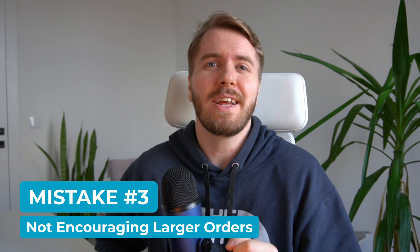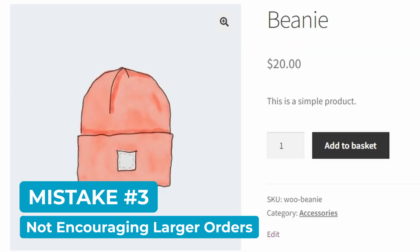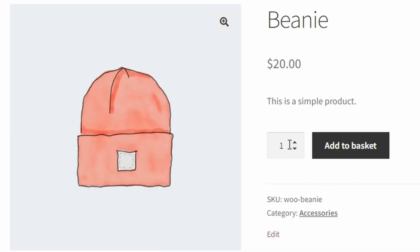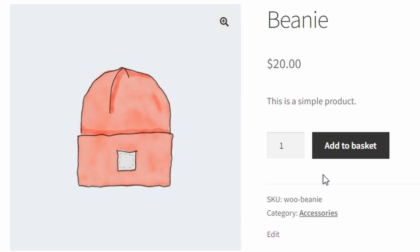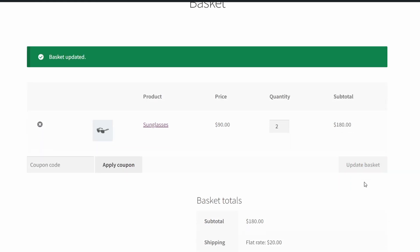And mistake number three is not encouraging larger orders. By leaving the default order number as one, you're missing the opportunity to encourage larger orders from customers. And depending on your margins, having set minimums may be necessary just to keep you in the green. Using either a minimum or default quantity can gently nudge customers to buy more from your store. And you can also set a minimum order value to further protect your profit margins.